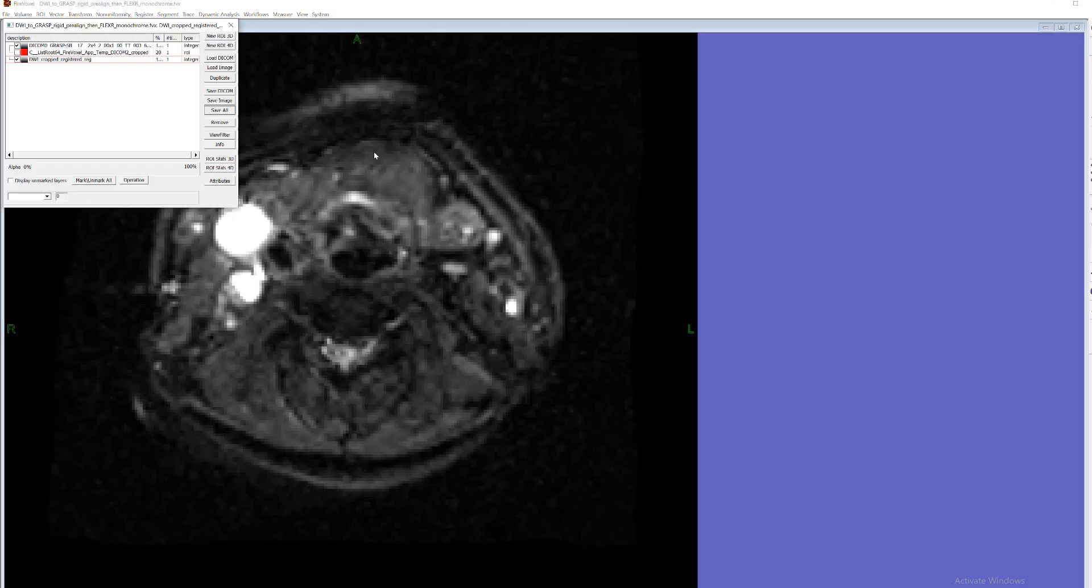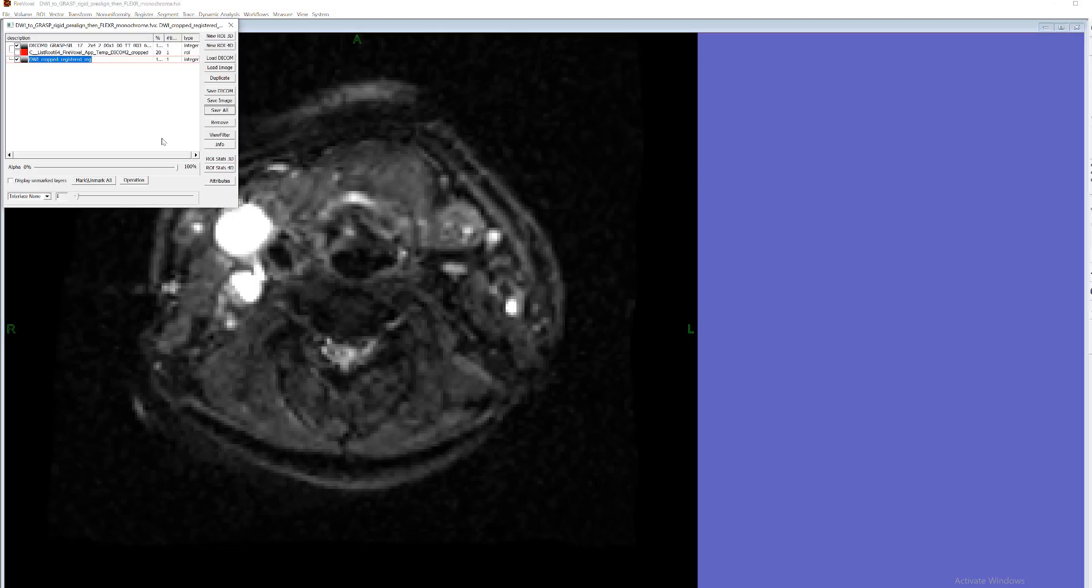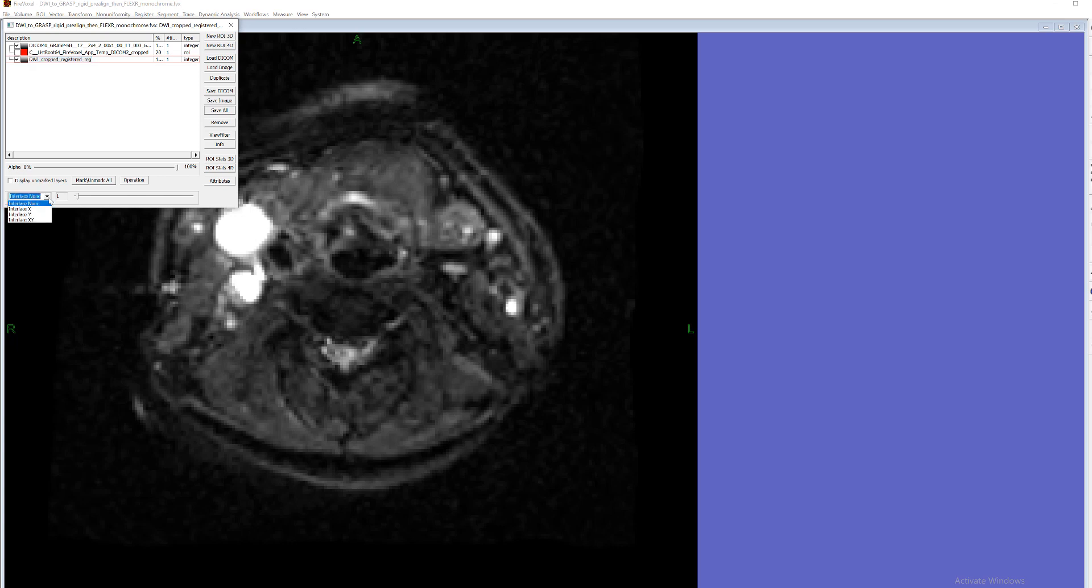However there might be sometimes more convenient to use this new interlacing feature. So interlacing feature works for the entire document. And there are three types or four types of interlacing. None is just the default view.